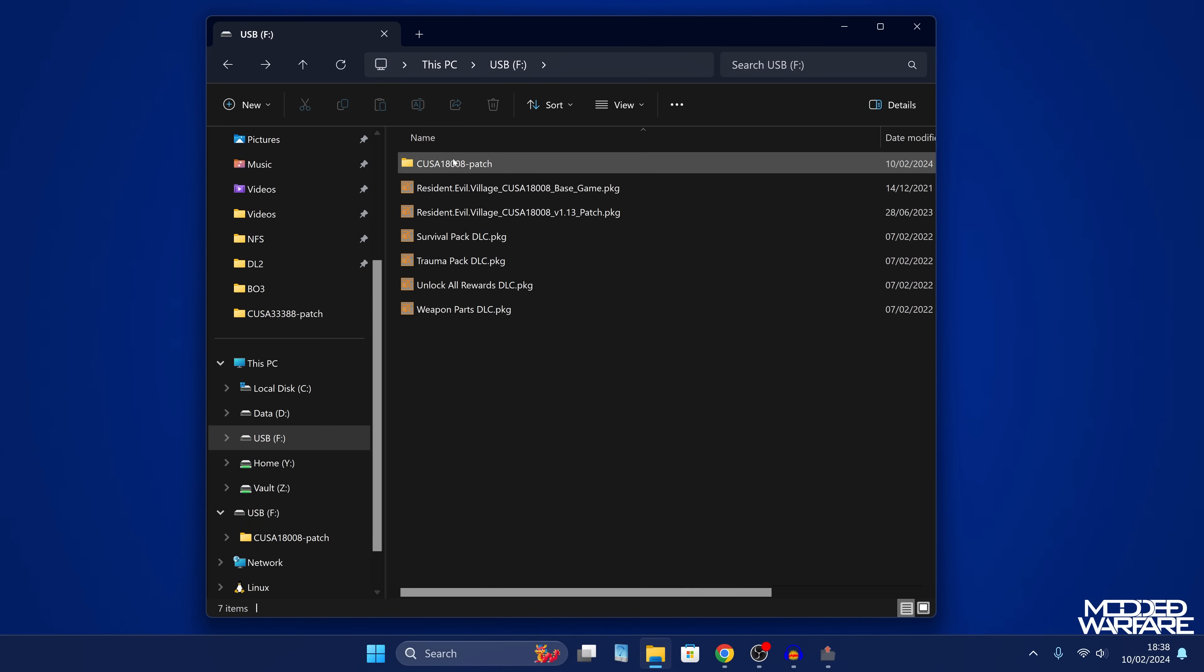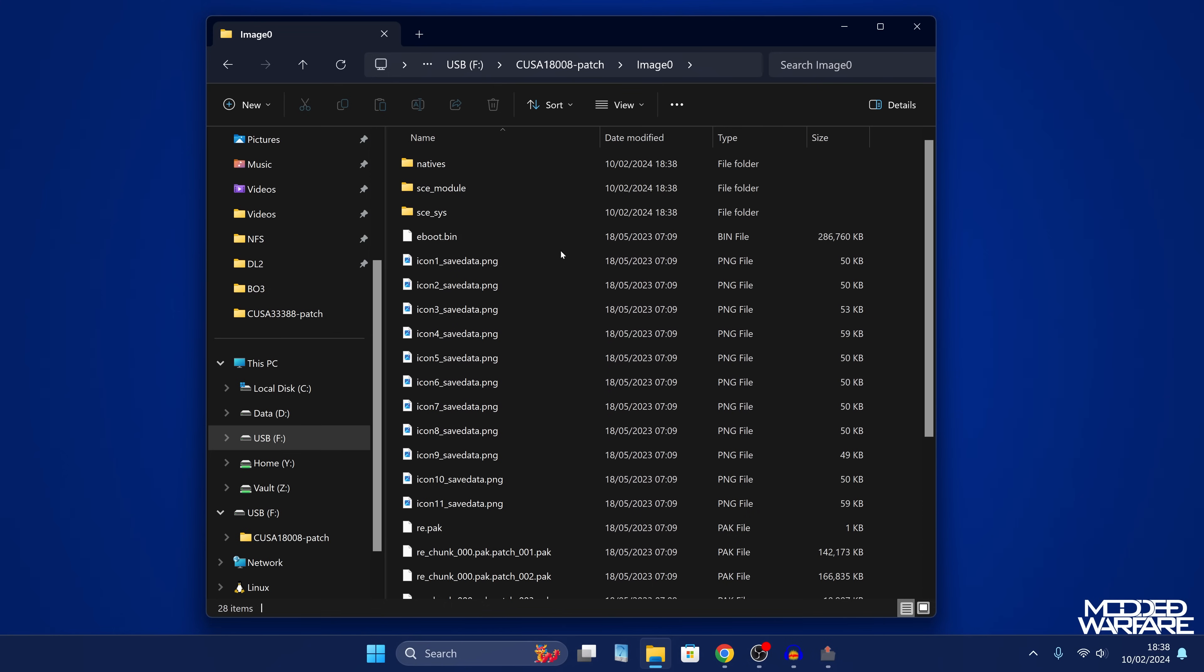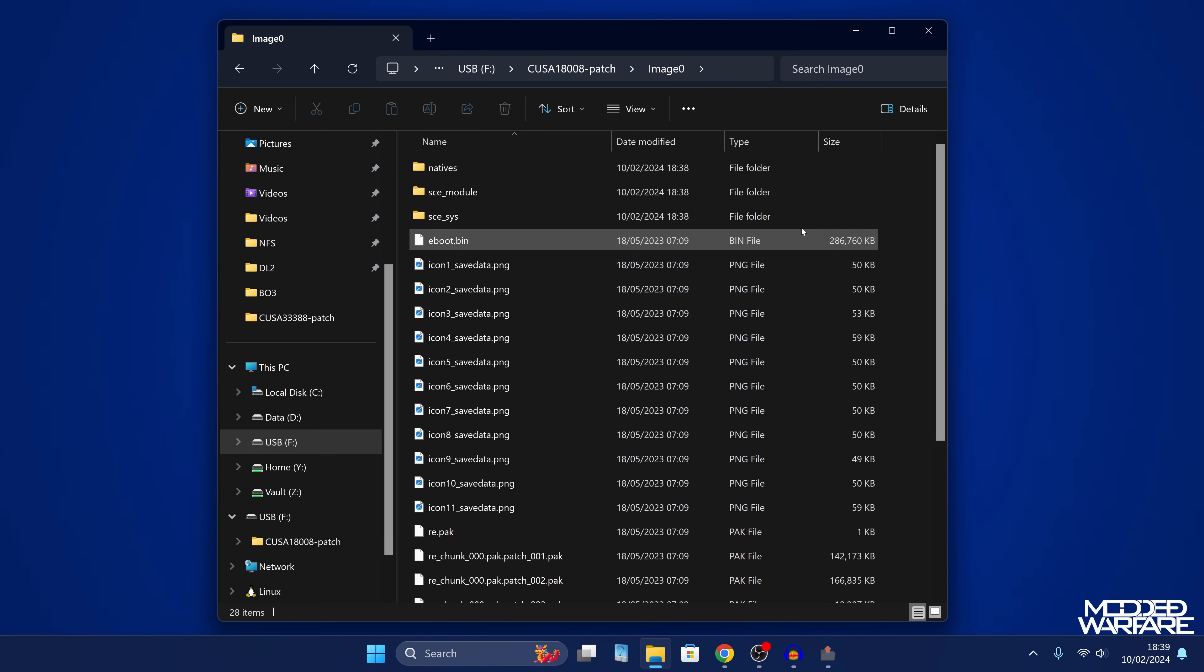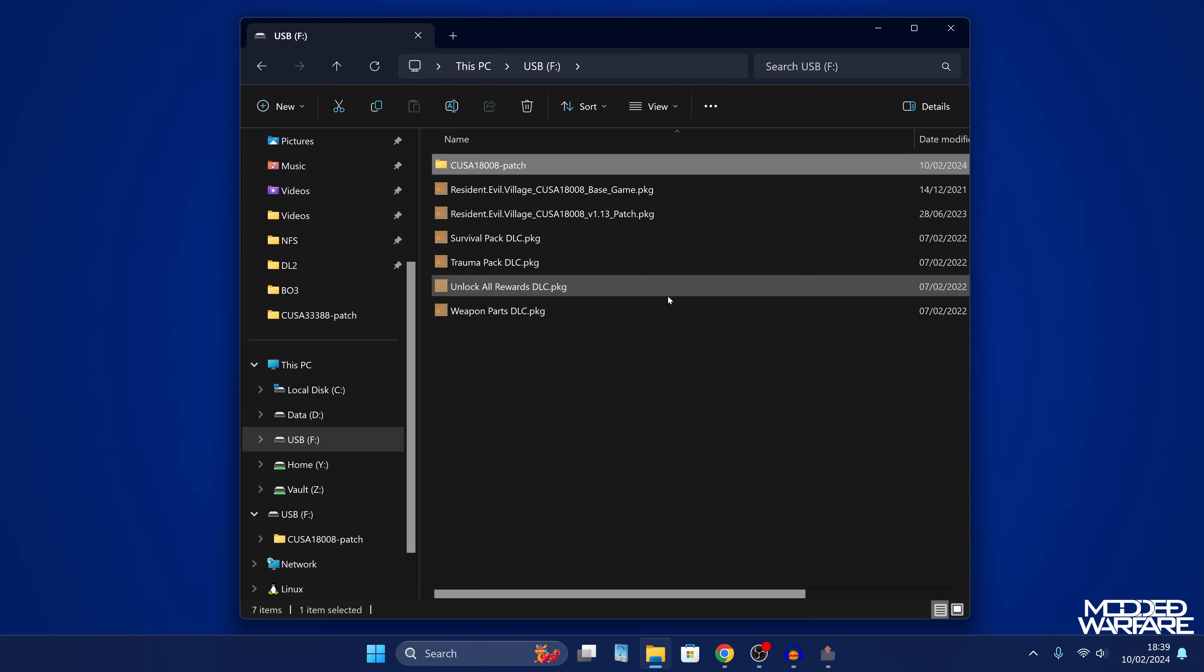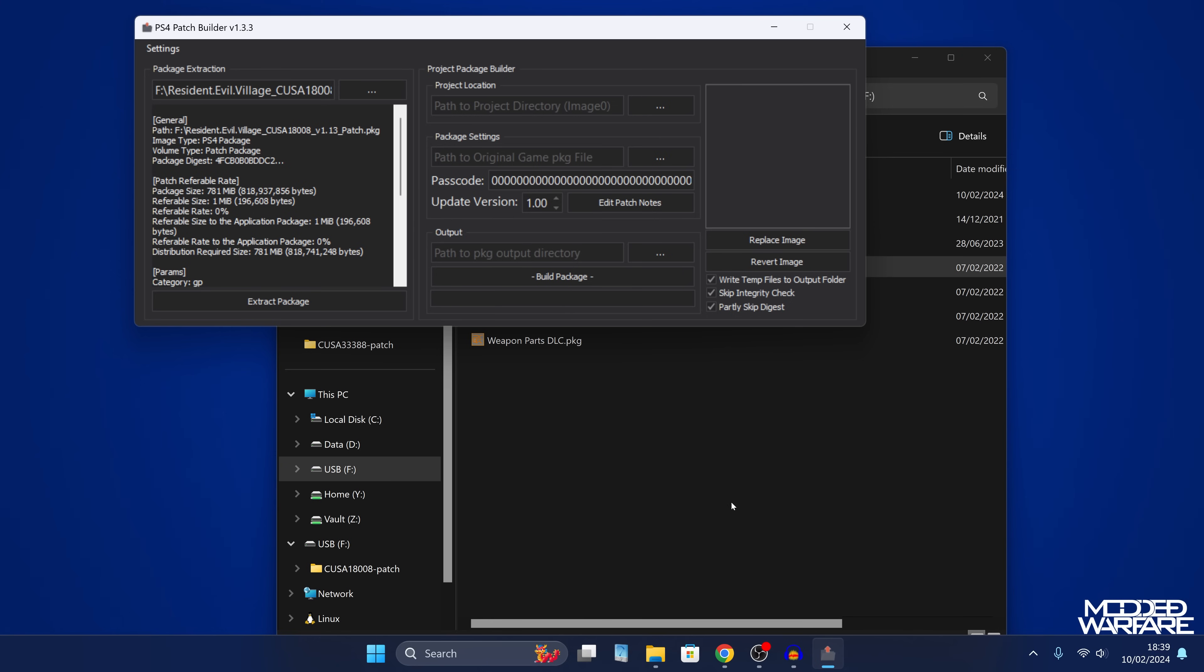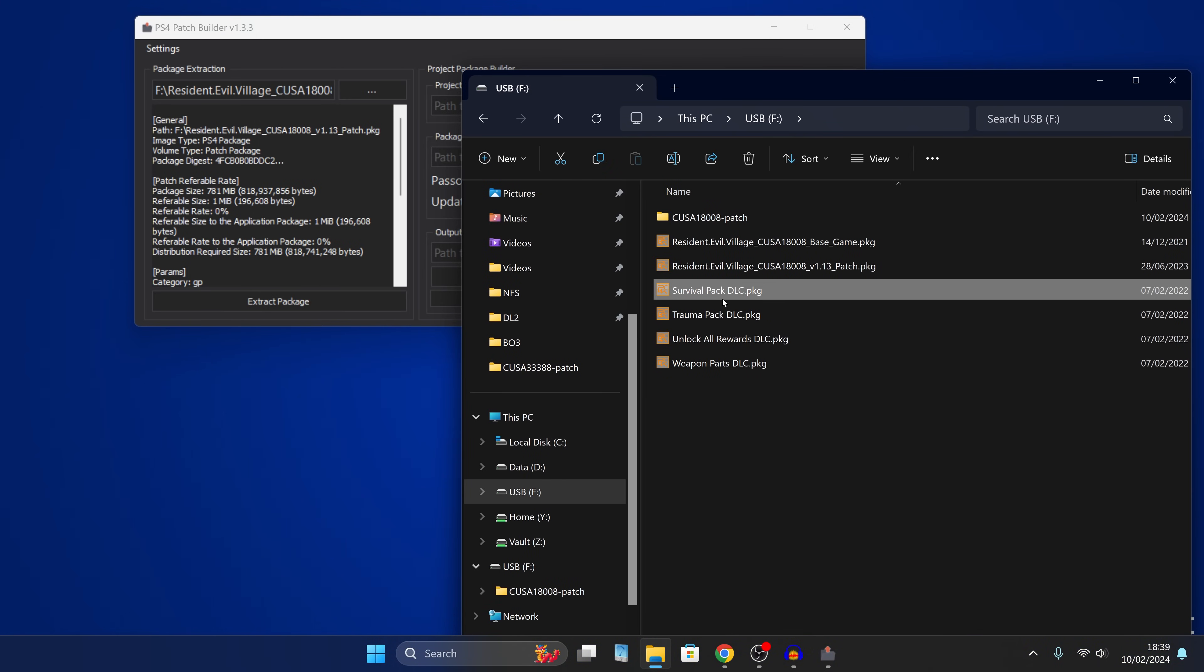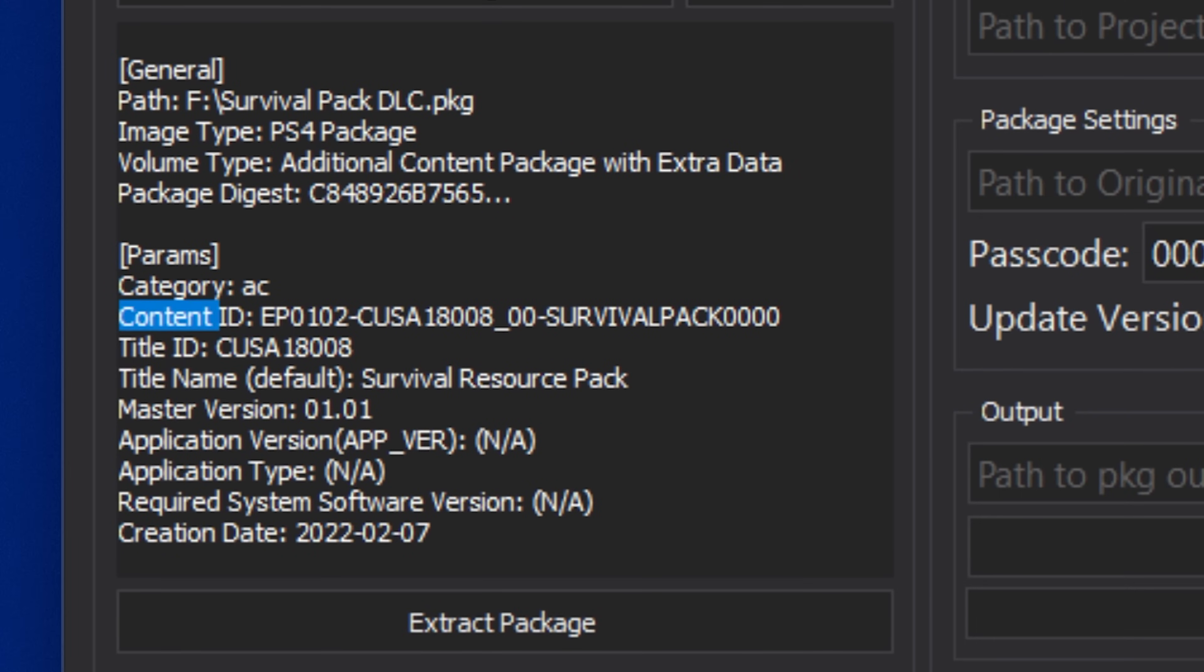Okay, so if we go back to the USB drive, we now have this dash patch folder, and then we've got our image zero, which has all of the game files. So what we want to do in here is we want to add folders for our DLC content in the roots of the image zero folder. So in order to do this, we need to find out what the content ID of our DLC packs are. So if I go back into the USB drive, and I take one of these DLC packs, if I go back into my patch builder application, and then grab one of the DLC packs, we'll take the survival pack first and drag that in. And we'll get the content ID right here. And you want to copy the last part of the content ID, which should be the last 16 characters after the dash. So in this case, it's survival pack 0000.